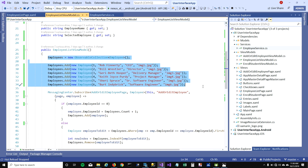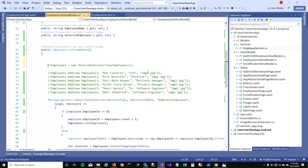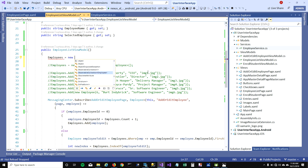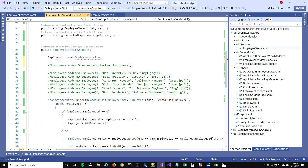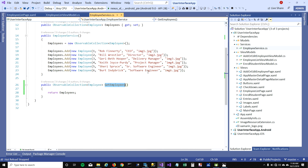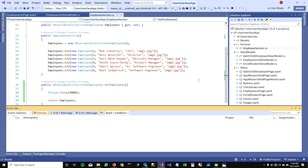I'm going to comment out this code — I don't want to add employees when I initialize my view model. Instead, I want to get my employees from my employee service. And to make it more realistic, I'm going to add some delay here to simulate a slow network or slow database — let's say it takes four seconds to get data from the database. Let's run this and see how it looks.